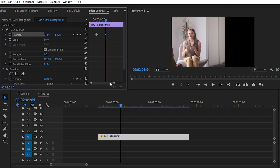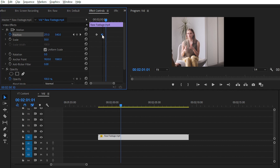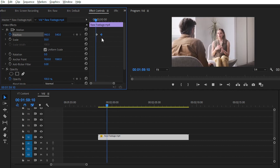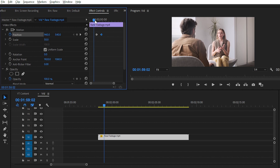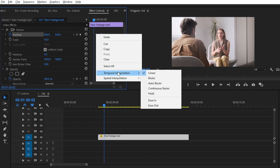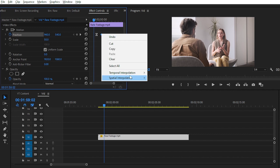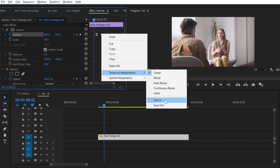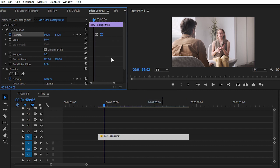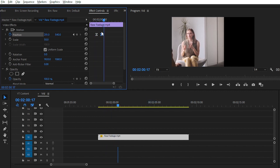This animation is very slow, so you can speed it up by plotting the keyframes closer together like this. One of our viewers requested a smooth animated effect, so for creating smooth animation you have to right-click on your keyframe, go to Temporal Interpolation, and choose Ease Out. Then right-click the second keyframe, go to Temporal Interpolation, and choose Ease In. This will give you a smoother animation.